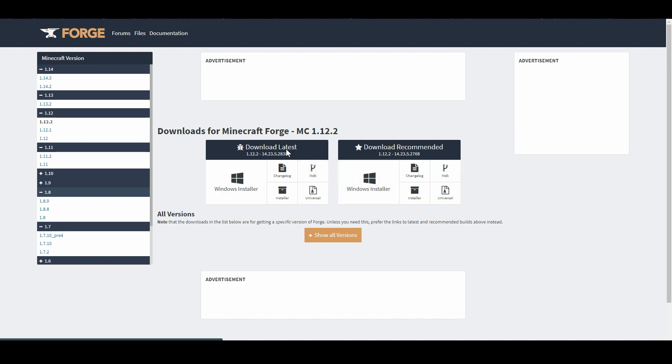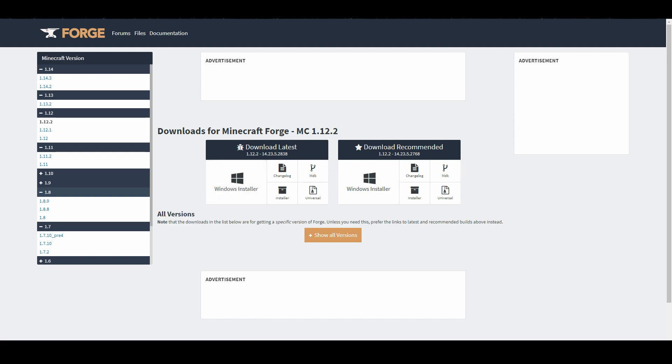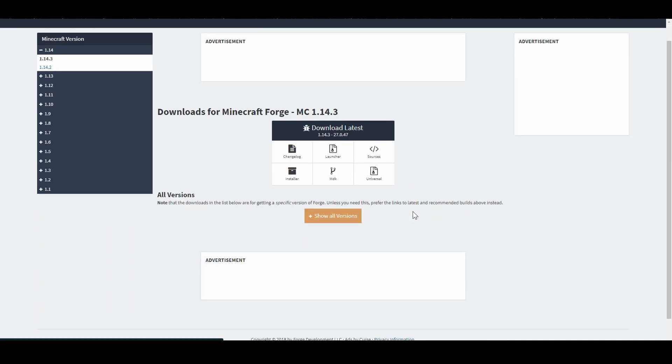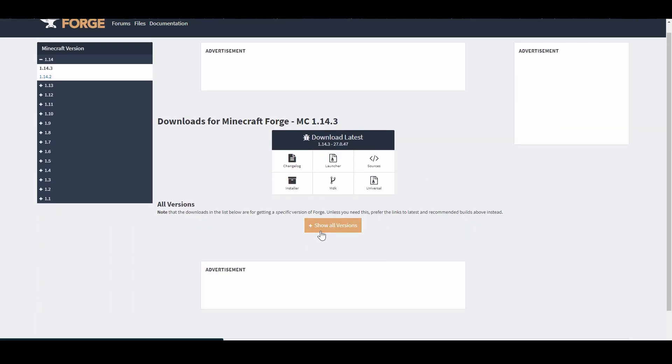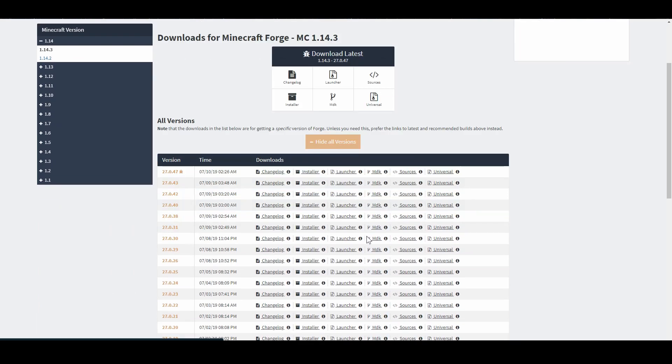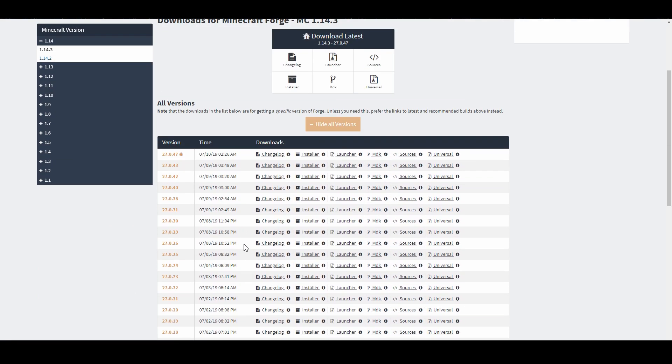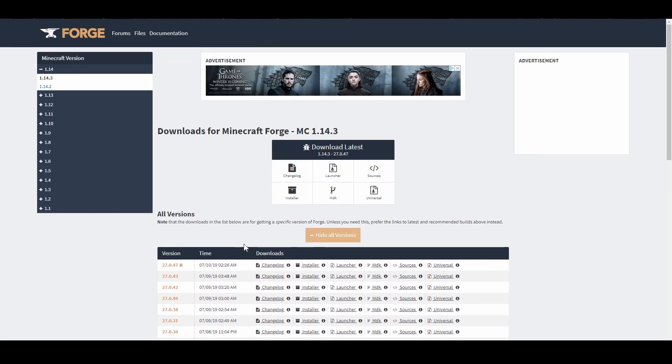As you can see, it says download latest and download recommended. I would say download recommended because I tried this one, and it would not work for me. Literally, it would not launch my Minecraft. So I would say download the recommended version because I think this is like beta or something. You can actually go down to all versions as well, and it has a complete list of every version of Forge. But I would just say go for the latest or recommended because those are usually the best ones.